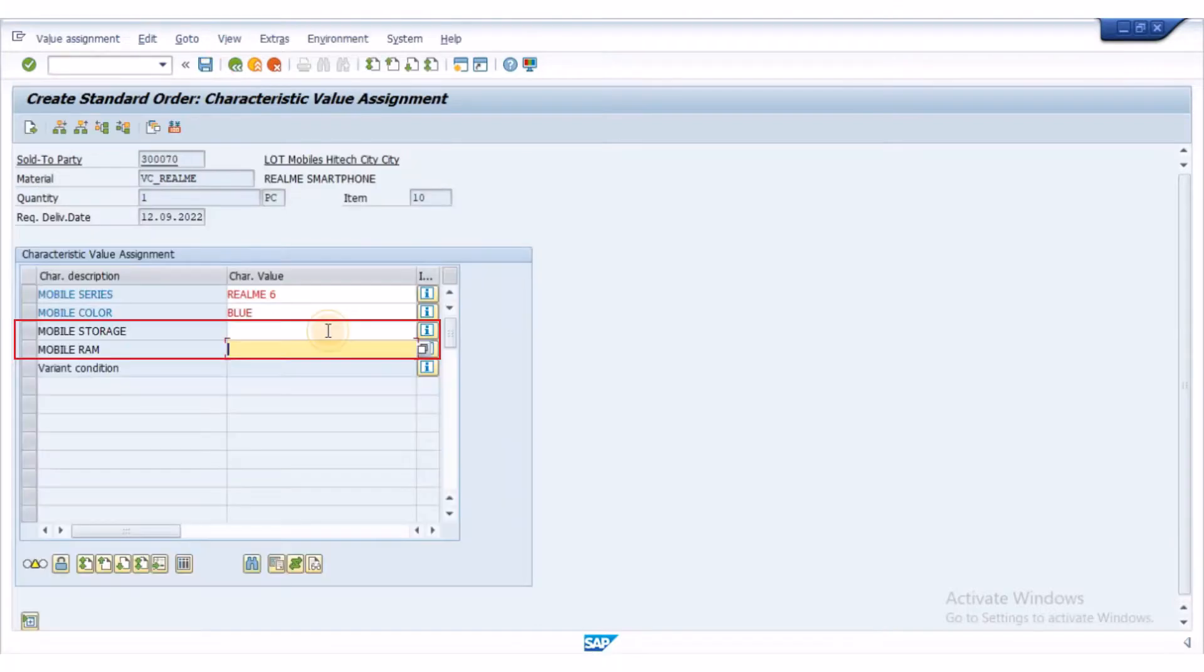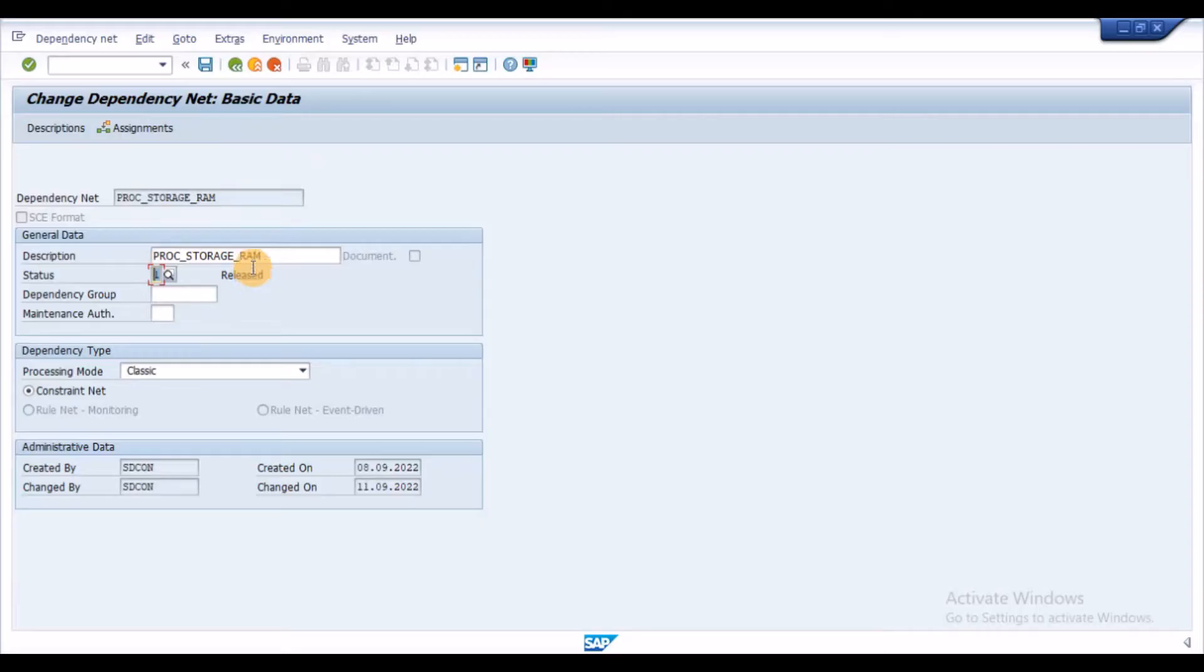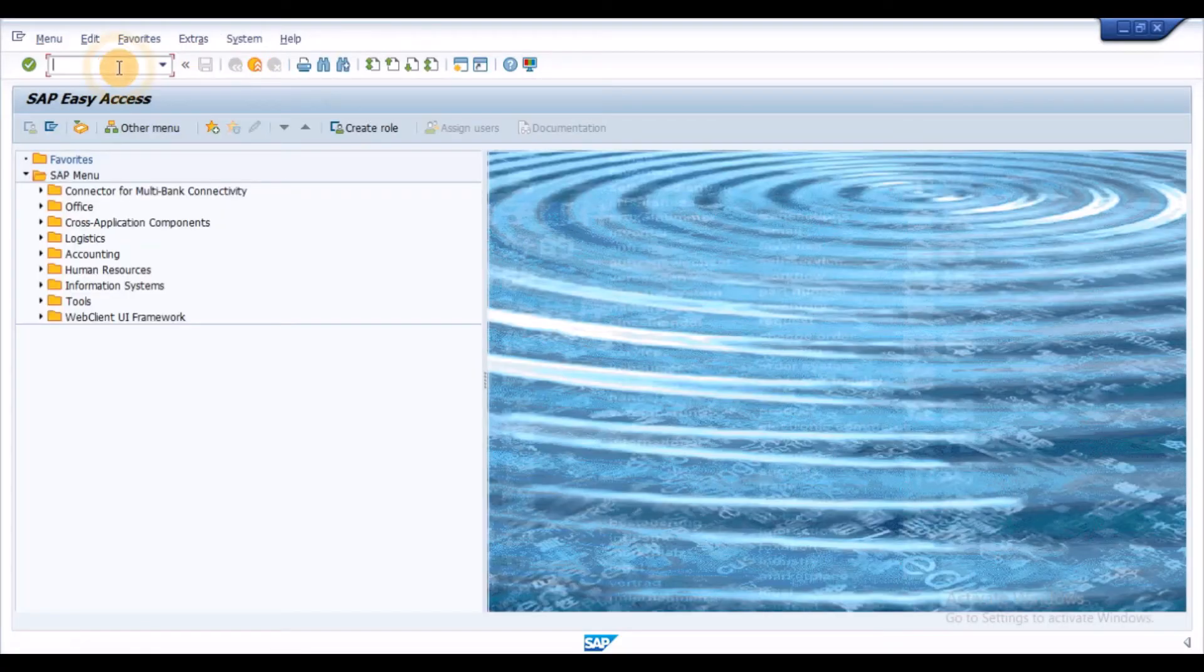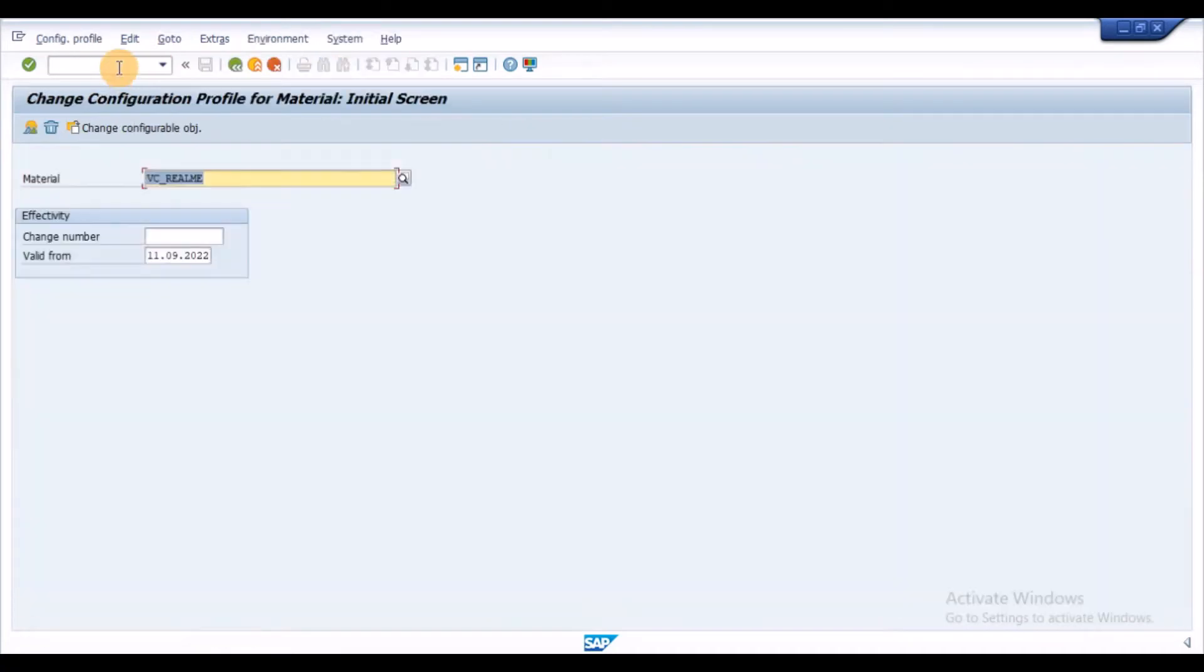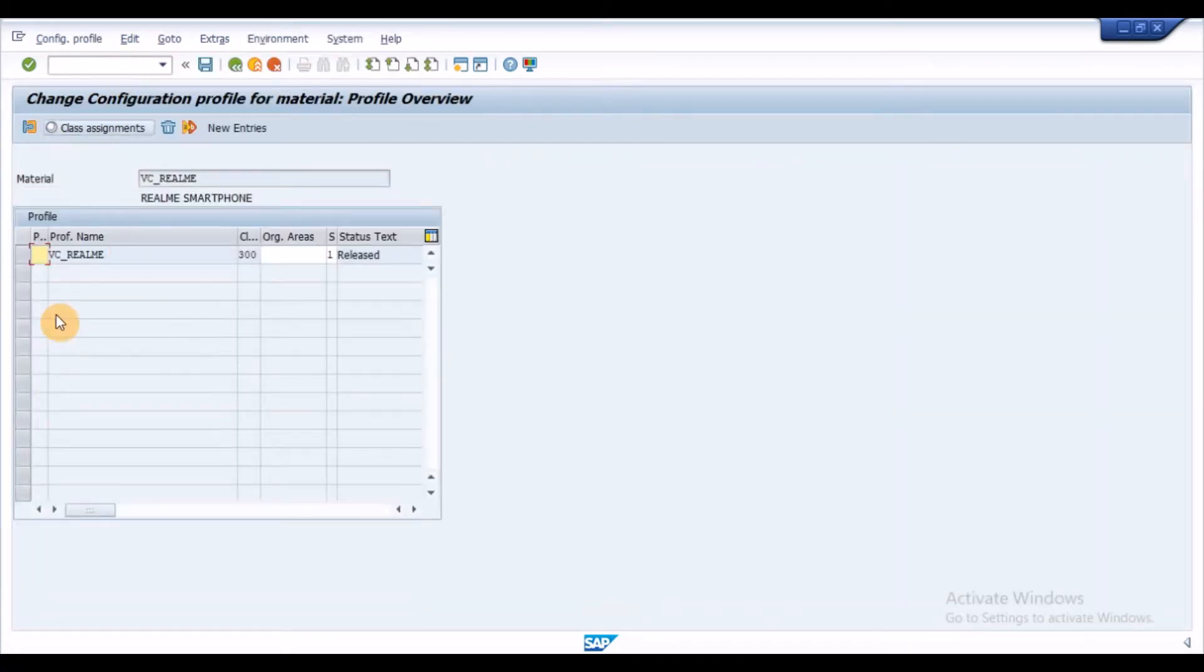In our case, I wanted to infer both storage and RAM. Release the dependency and save it. Execute the transaction CU42 and assign the constraint net to the configuration profile.